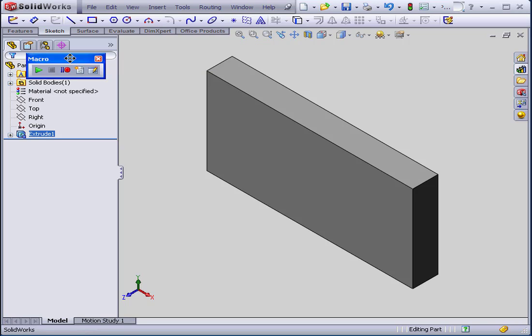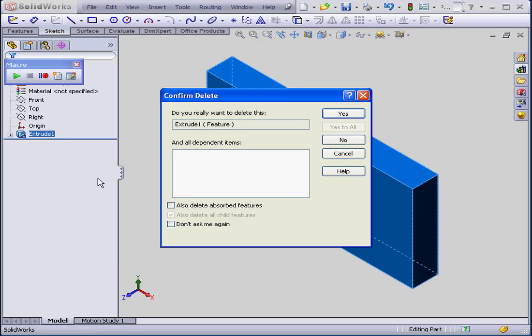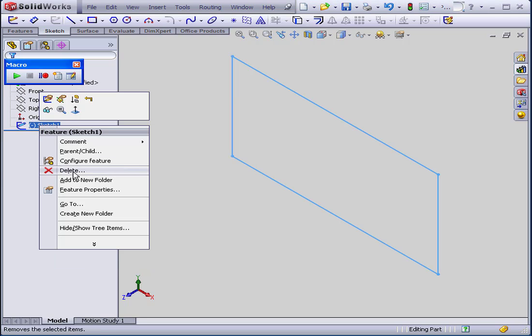Welcome to our tutorial on creating a custom macro button. In this tutorial, we're going to learn how to place a button on the macro toolbar.